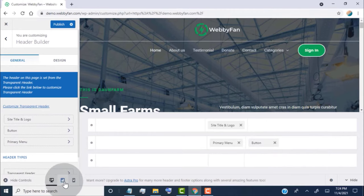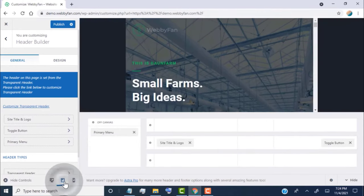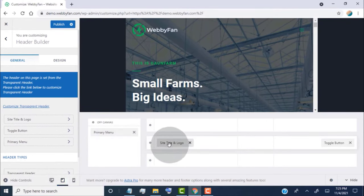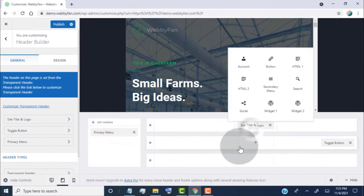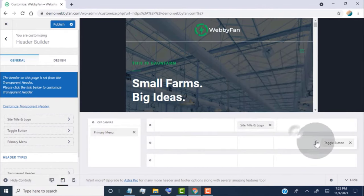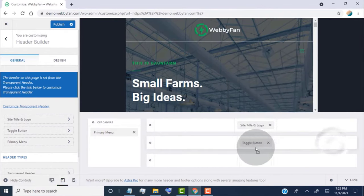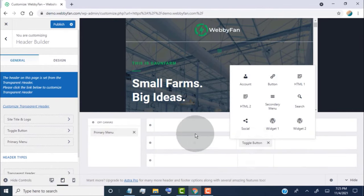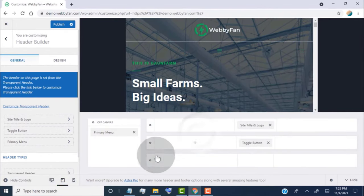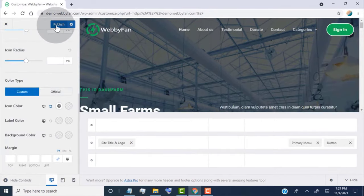We can also change the position for tablet and mobile devices. Click on Publish to save changes.